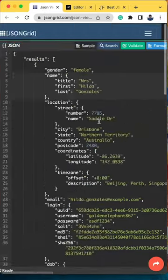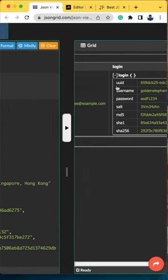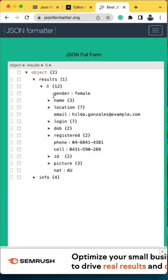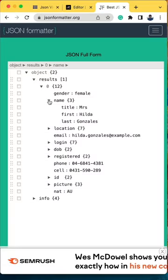I still prefer jsonformatter.org or jsongrid.com. Yes, these are also free tools, but they give me more information about APIs — like is this a string, is this an array, is this an object — which is crucial for my working.